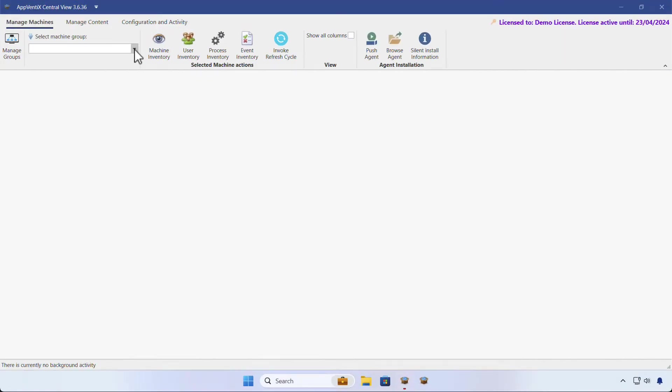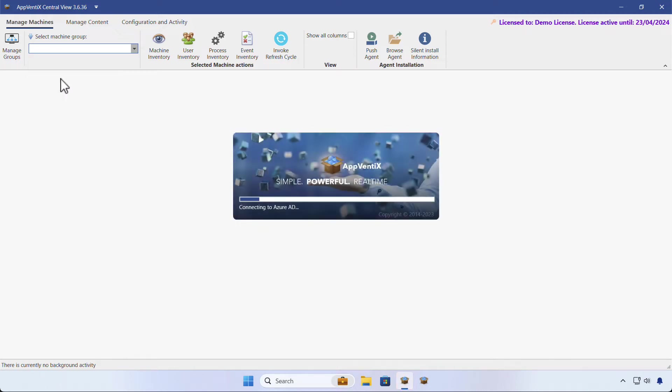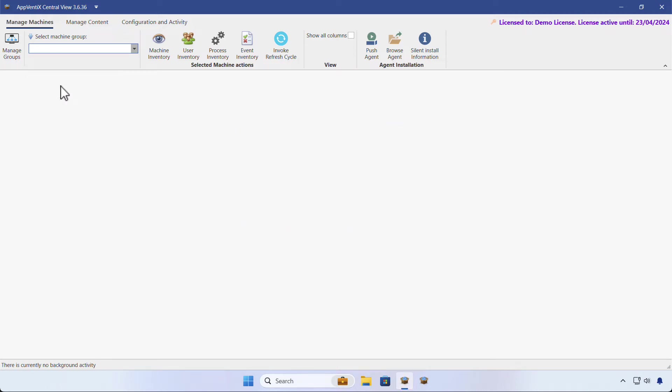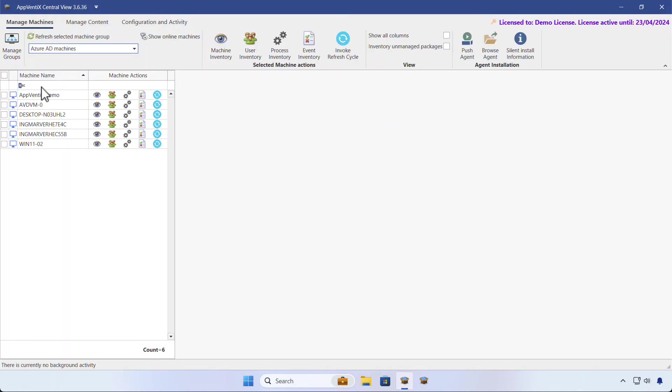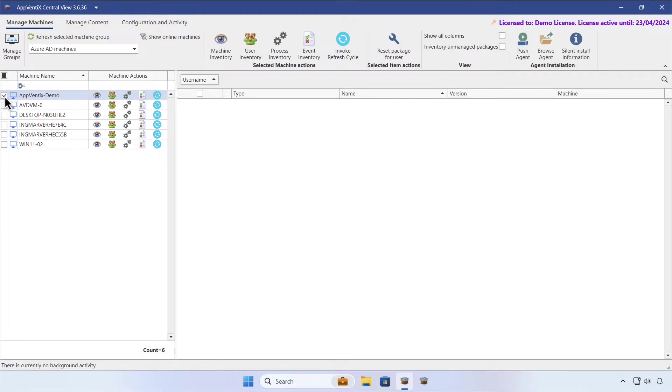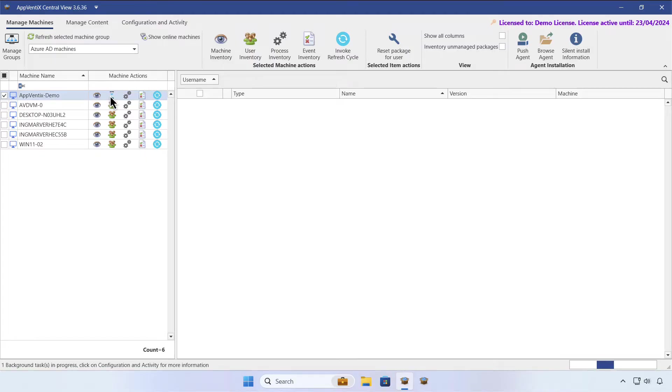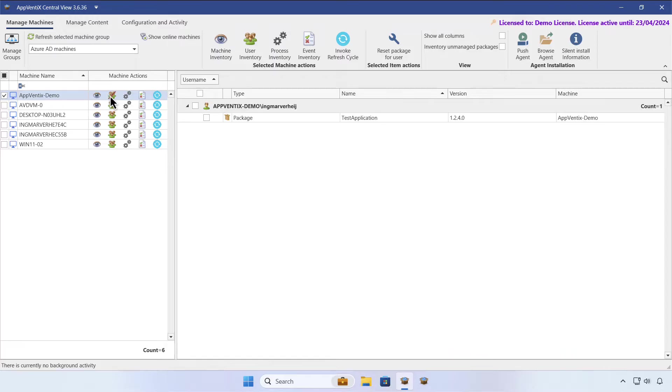After installing and configuring AppVentix, you're ready to deploy your first applications. All we need is an agent installed on a machine where we're deploying applications. In the Manage Machines section, we'll check if the agent is active and check if any packages are available by clicking on the User Inventory icon.